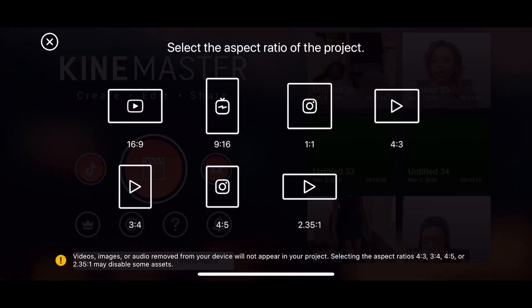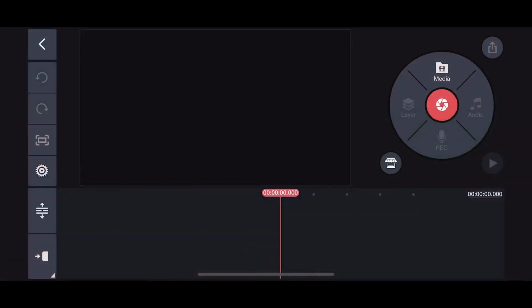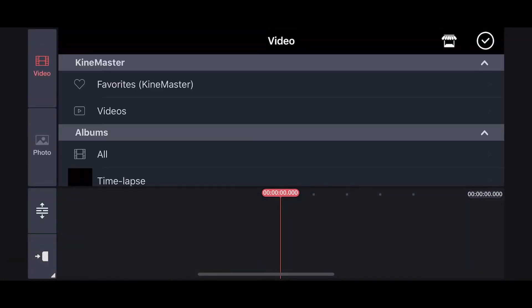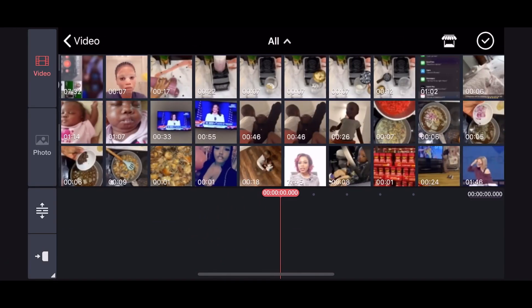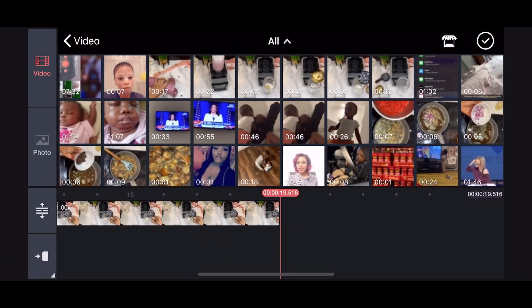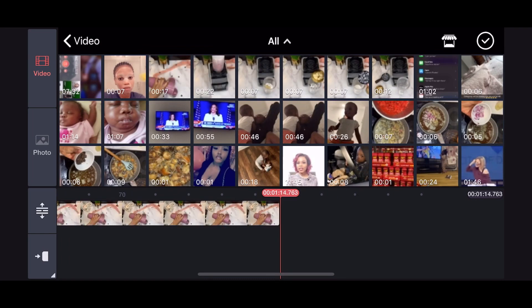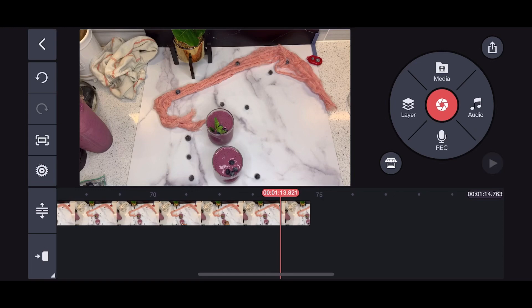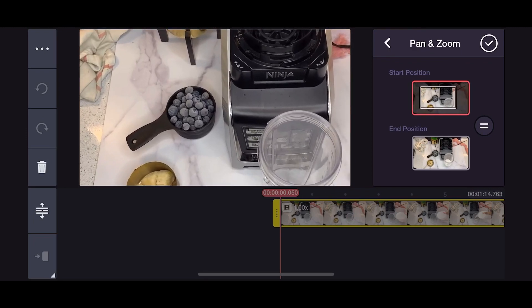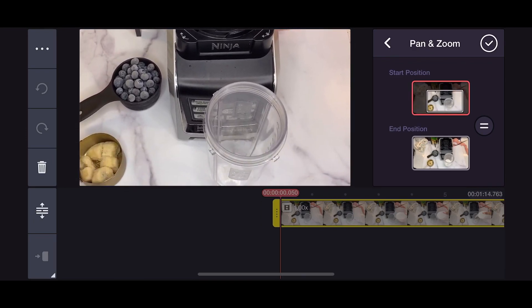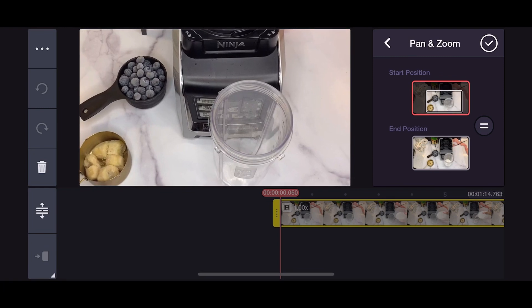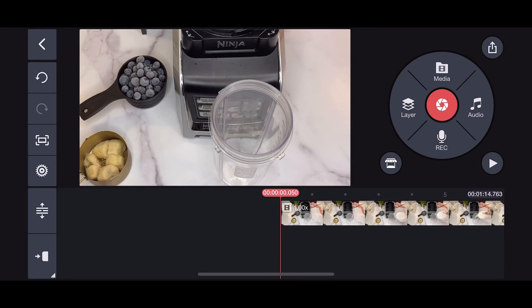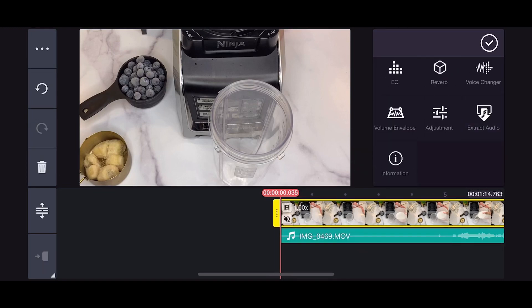All right, let's get started. Here's what the screen looks like. I'm going to select 16:9, which is the size for YouTube. I'm going into my gallery — I clicked on media and I'm selecting the files I want to edit. Now I've selected the files, I'm going to skip to the beginning, zoom in, and make sure that the start position is the same as the end position.